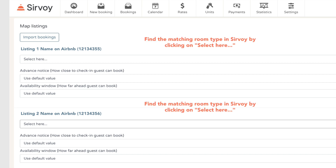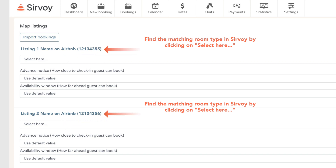Simply select the corresponding room type from the dropdown and connect it to the parent listing. After you do this for each listing, click on Save and your connection will be complete.